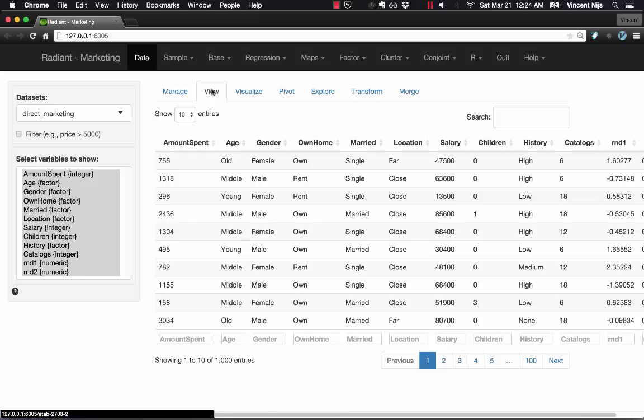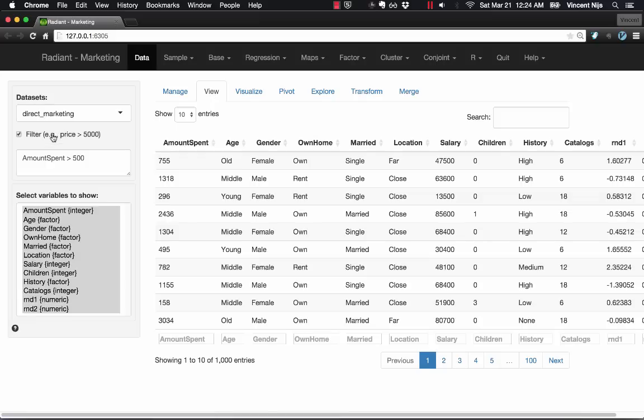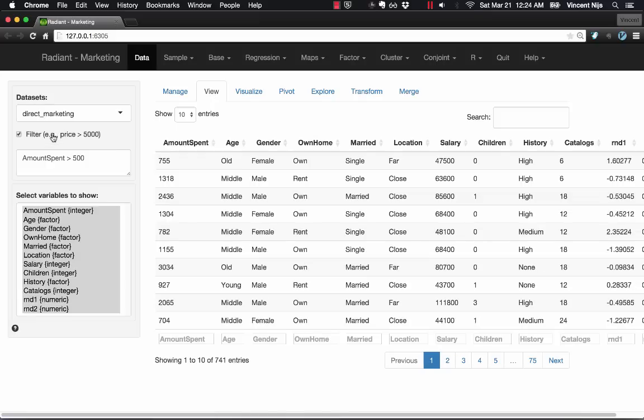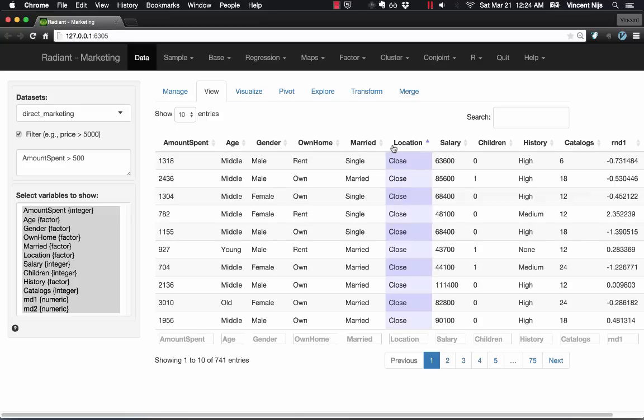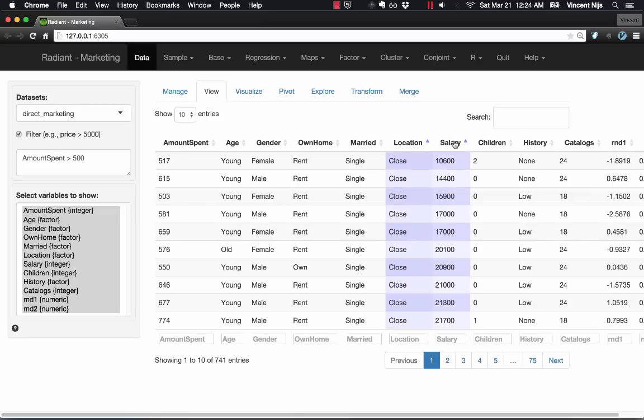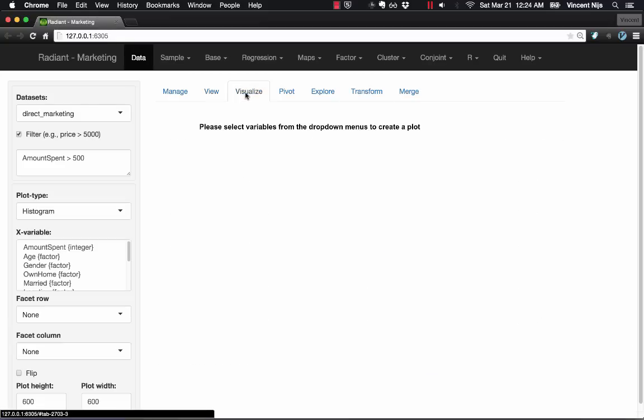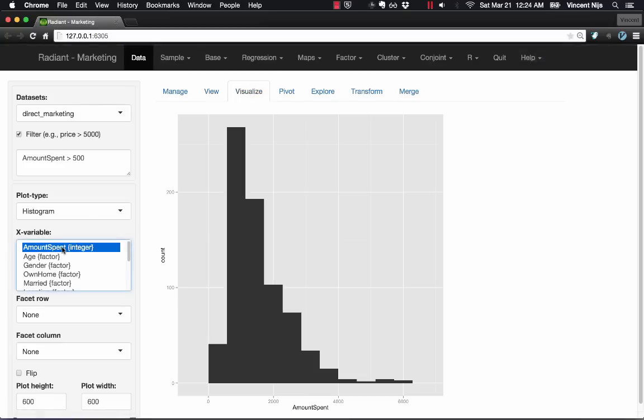Just showing a few examples, if we specify filters, we see how the data changes. We can sort by multiple variables. If we choose a particular variable, then immediately we see, in this case in the Visualize tab, that a plot is generated. So there's no separate dialog boxes.